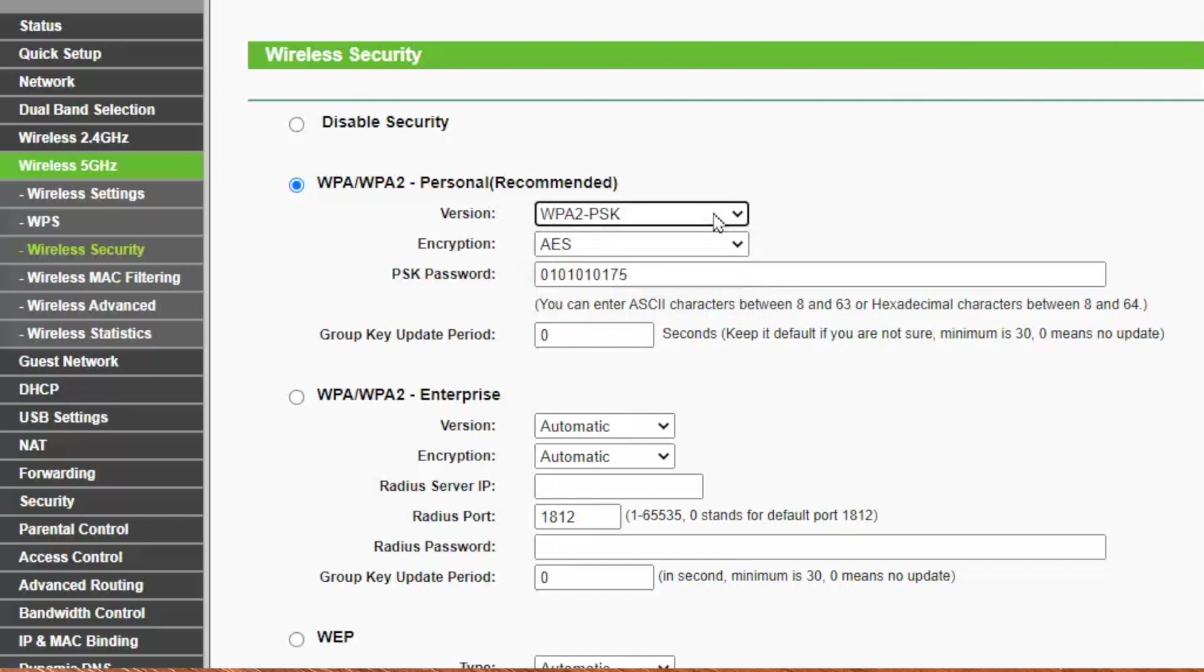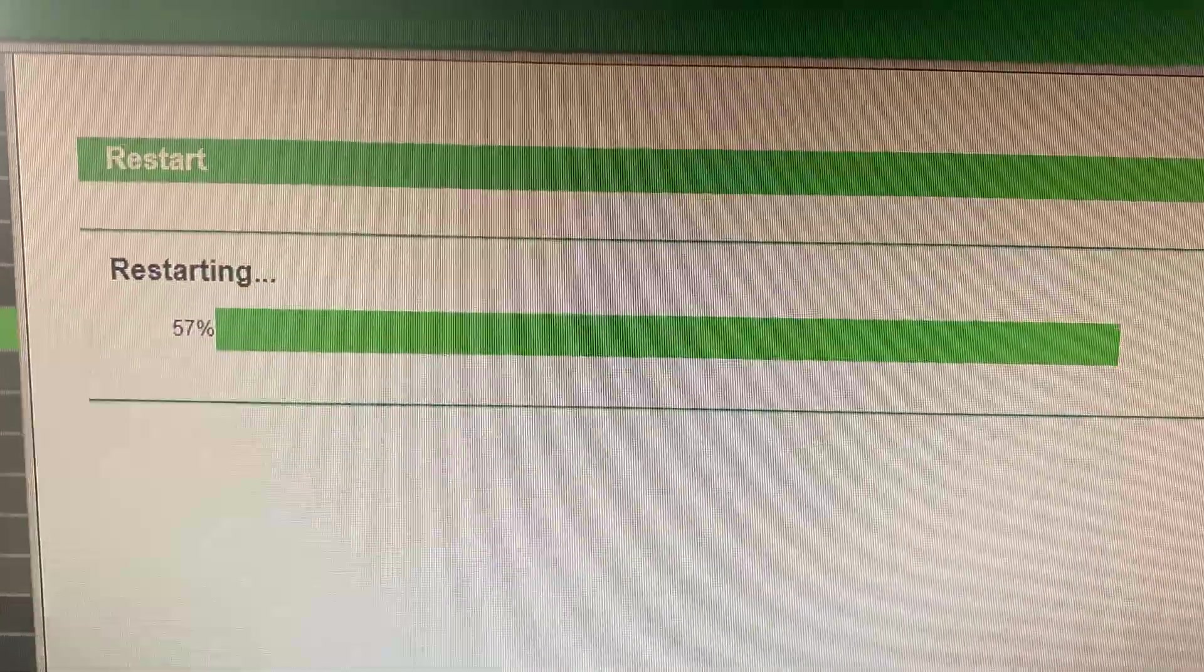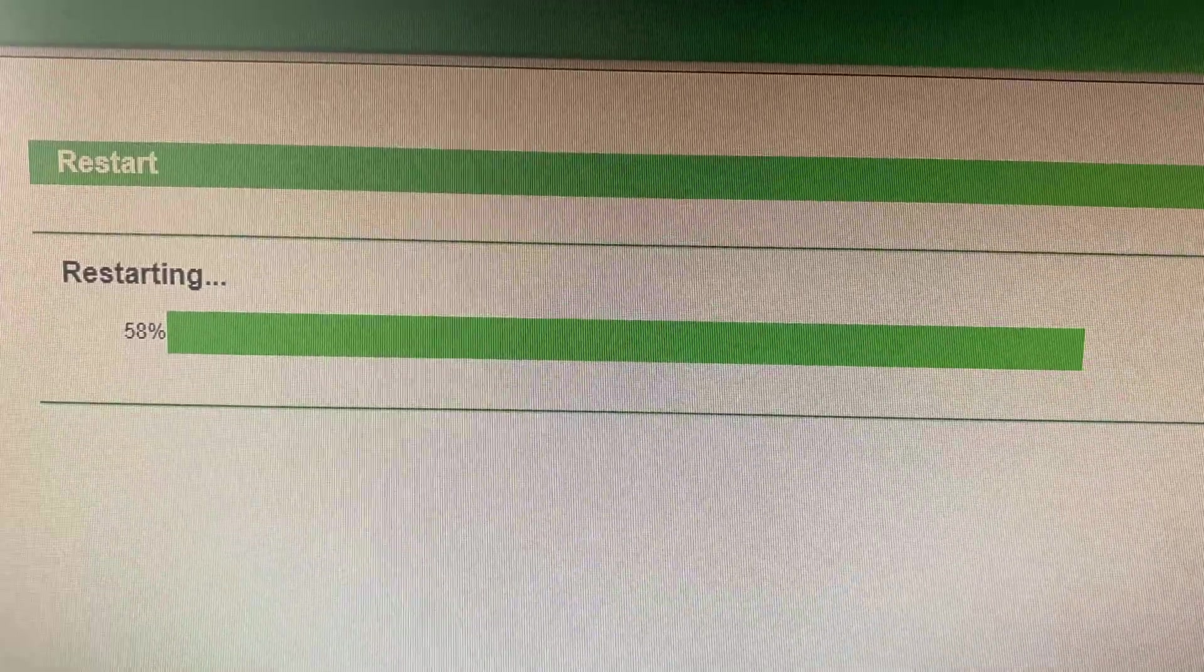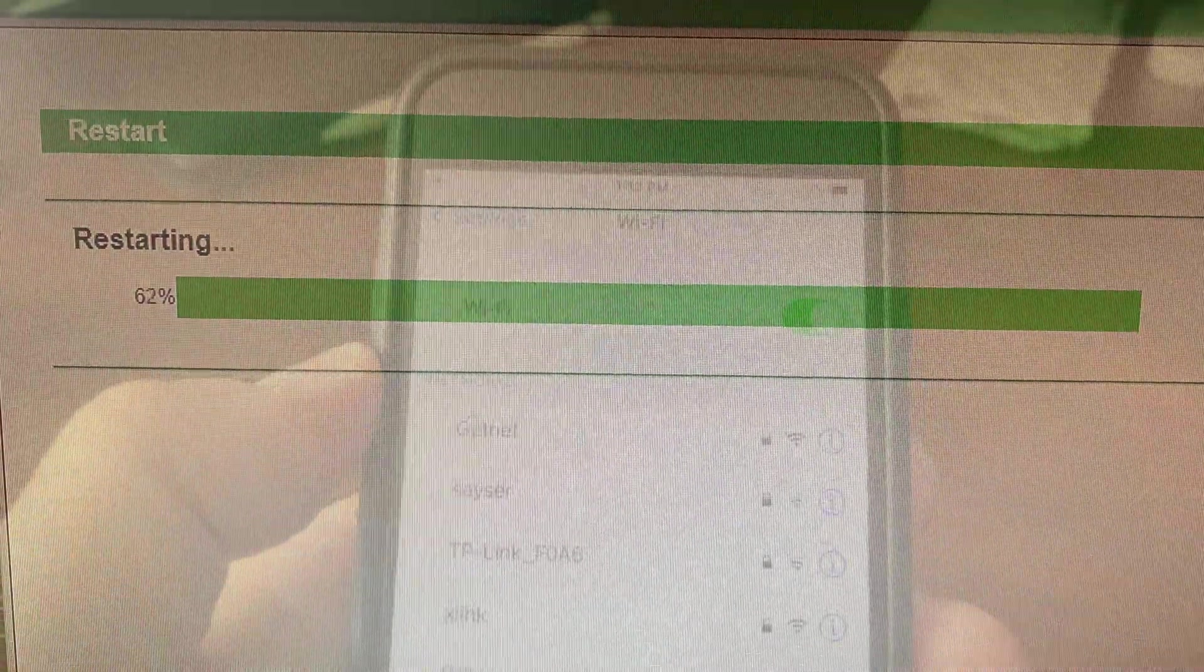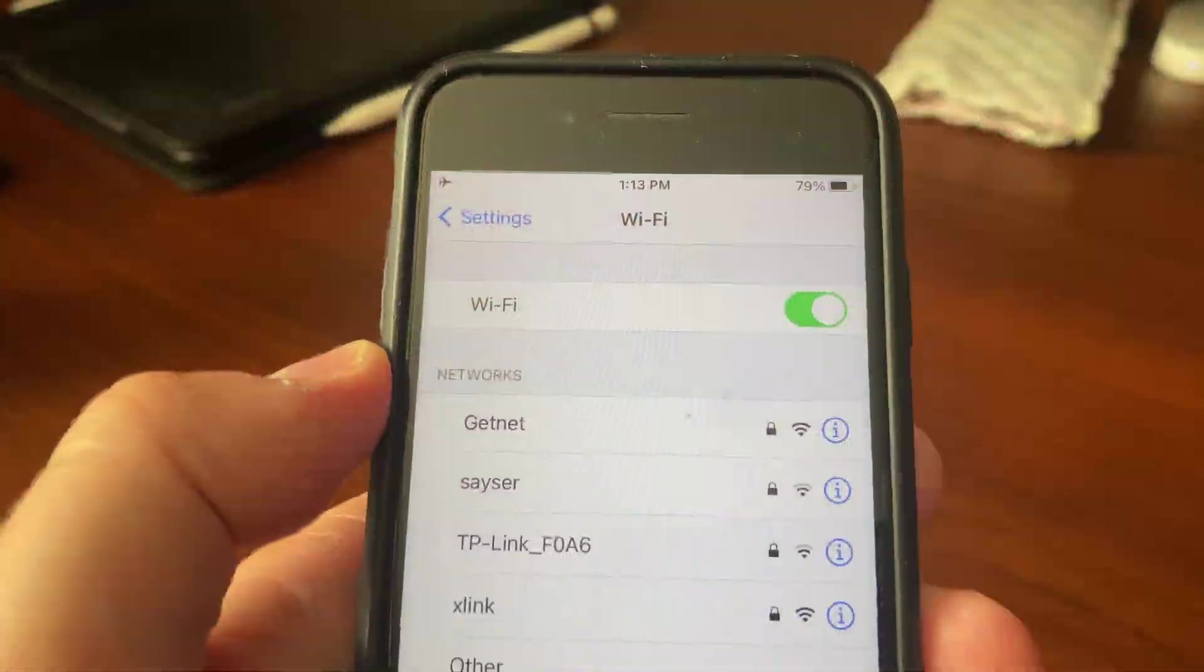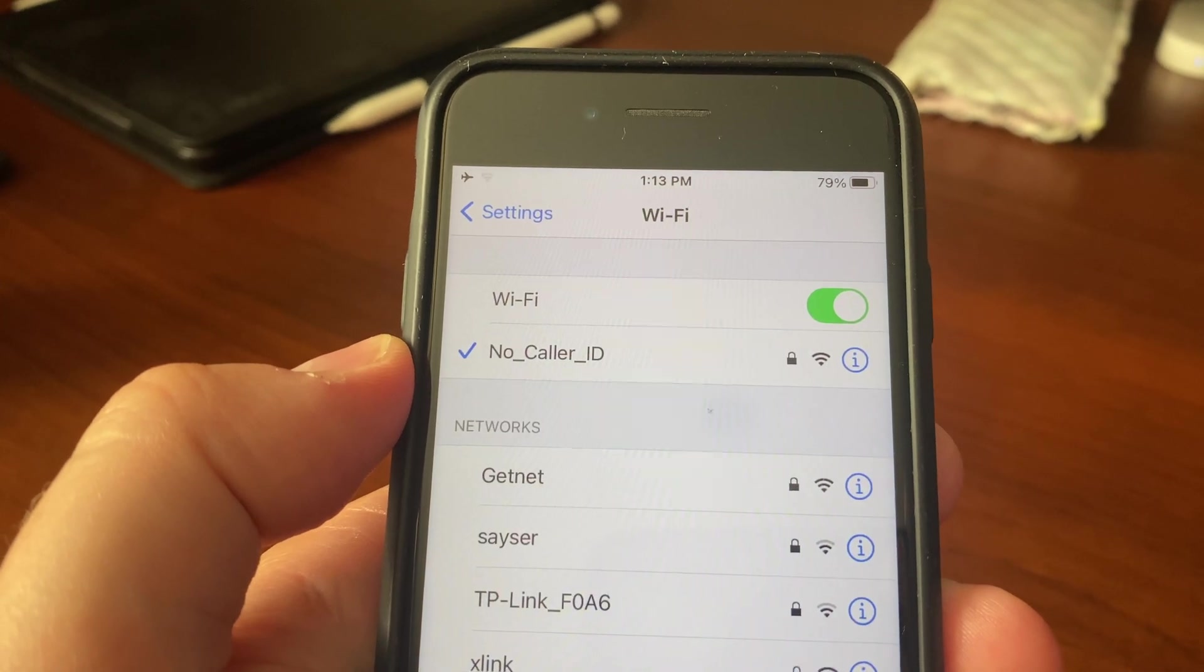Don't forget to click save settings or apply. Now you should wait until your router restarts.